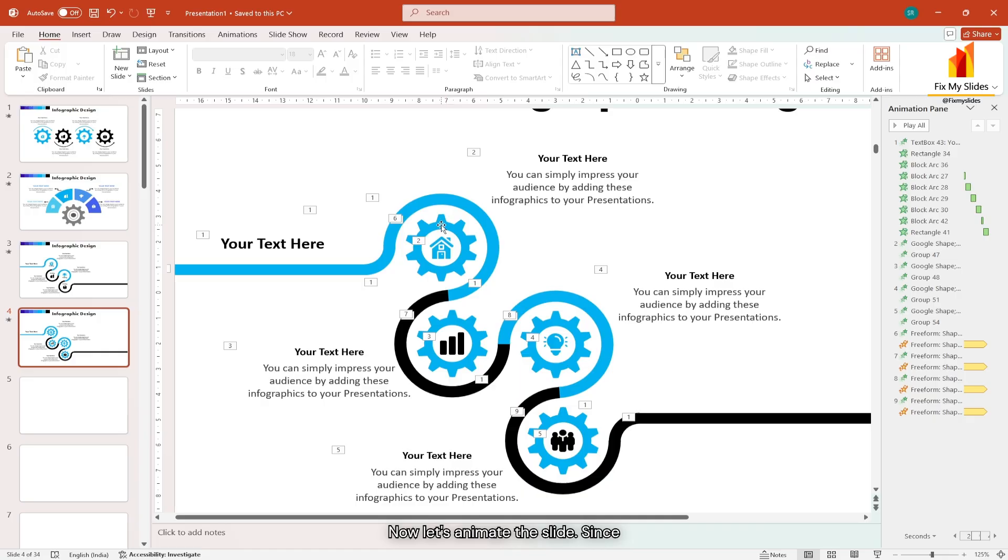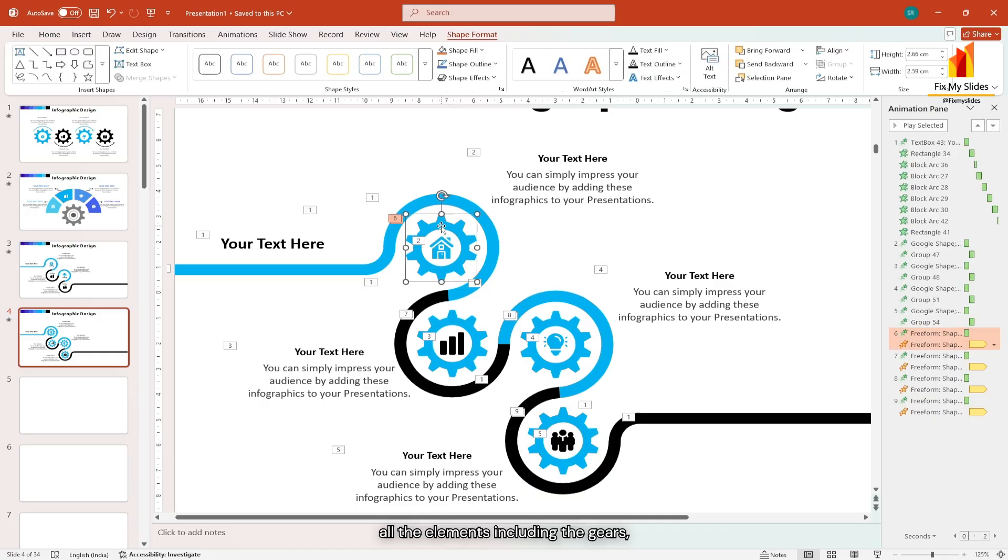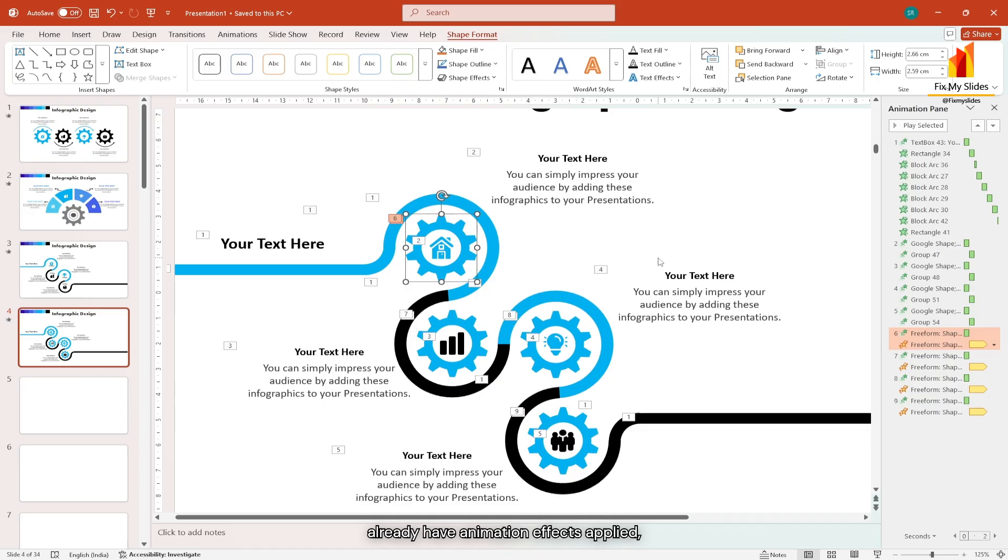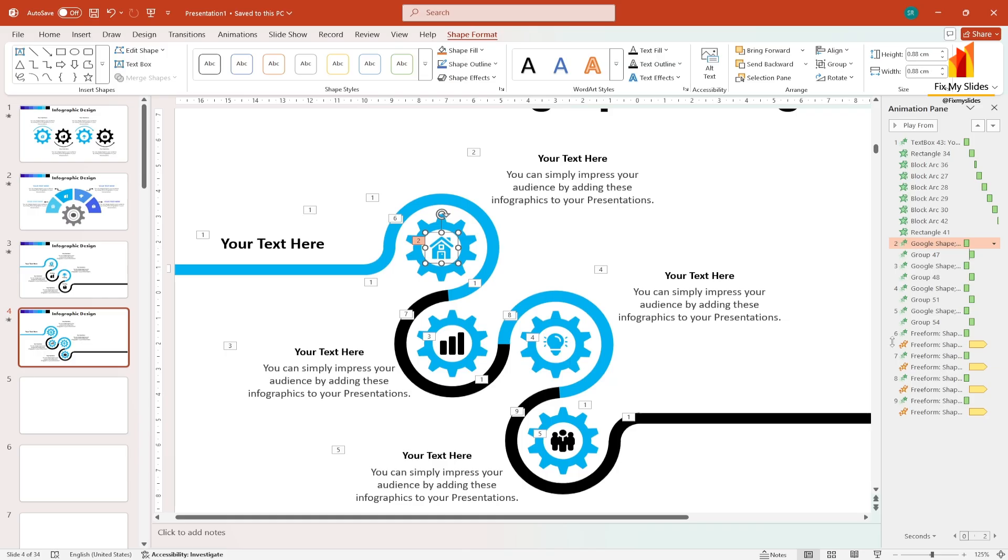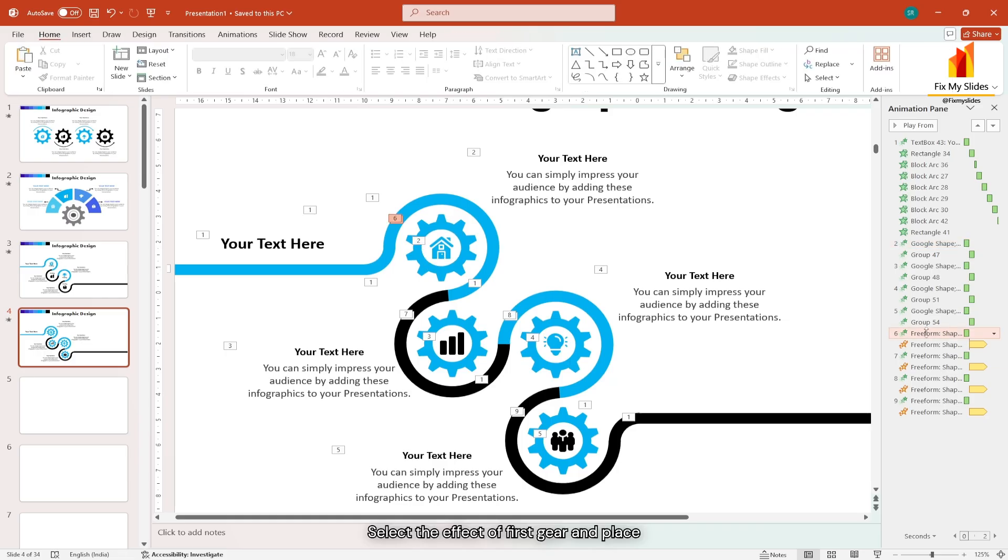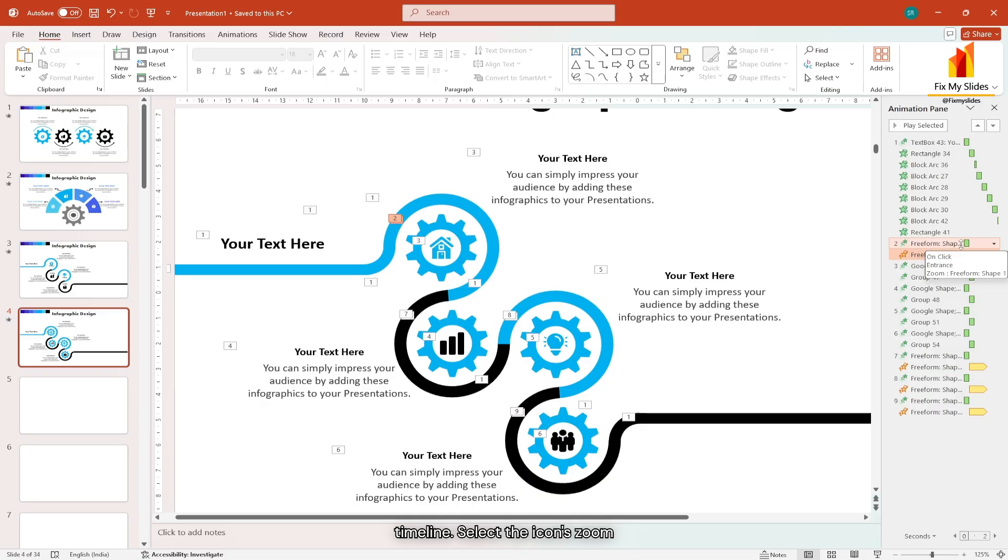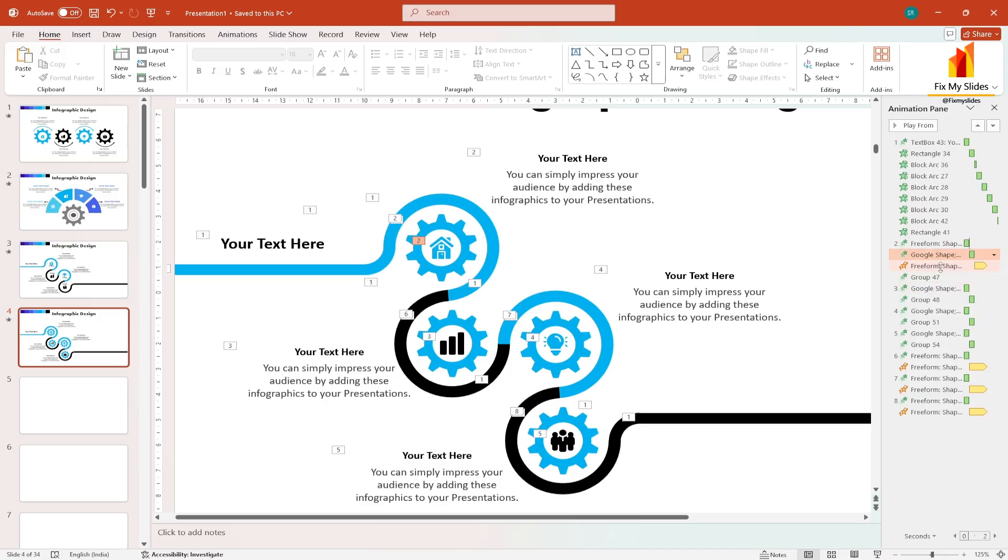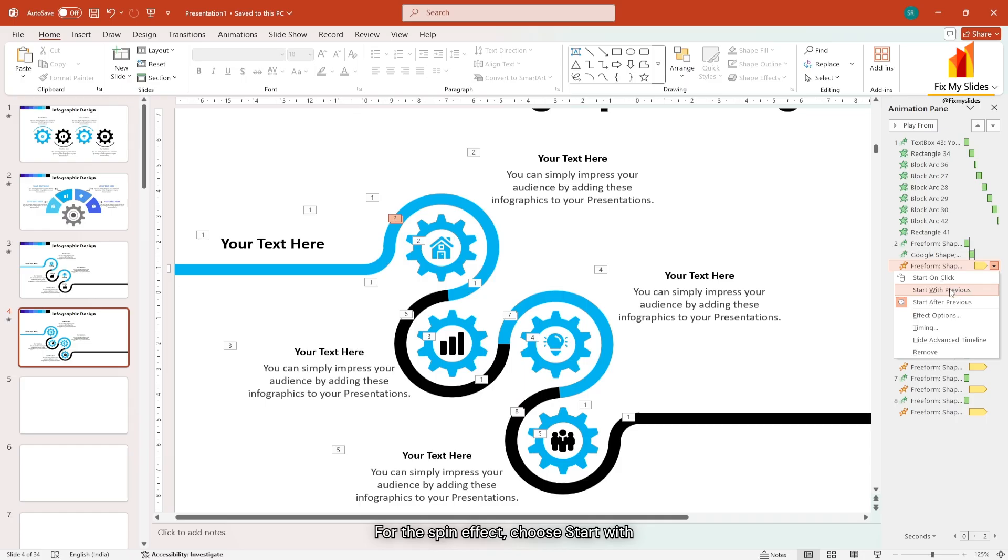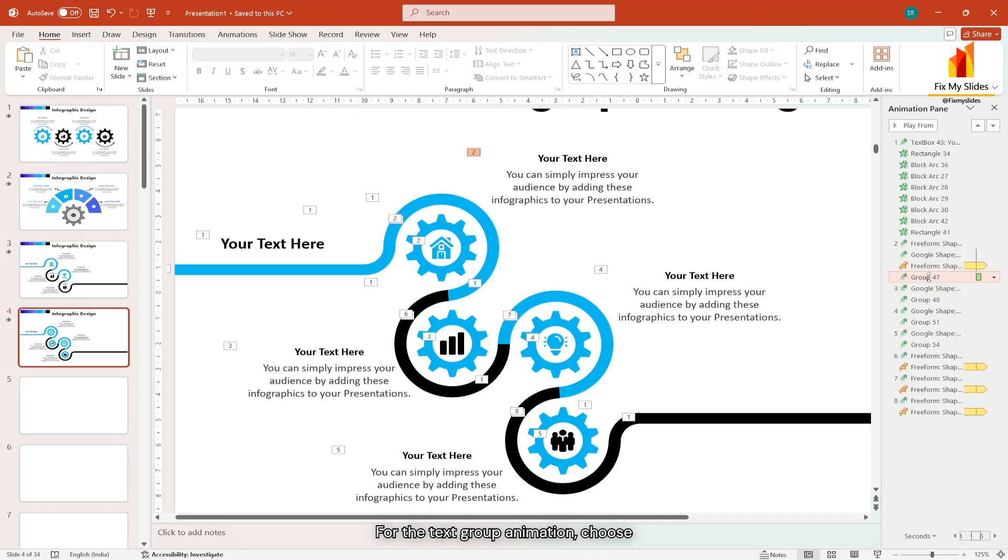Now let's animate the slide. Since all the elements including the gears already have animation effects applied, we just need to adjust the timings in the animation pane. There are two effects applied to each gear icon, zoom and spin. Select the effect of first gear and place it before the second effect in the timeline. Select the icon's zoom effect and place it after the second effect and choose start after previous. For the spin effect, choose start with previous. For the text group animation, choose start on click.